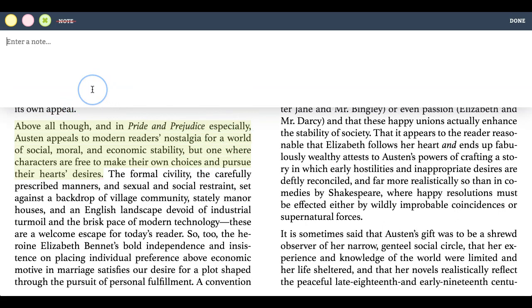This section talks about nostalgia. Above all, in Pride and Prejudice especially, Austen appeals to modern readers' nostalgia for a world of social, moral, and economic stability. So I'll mention nostalgia and add that note there.